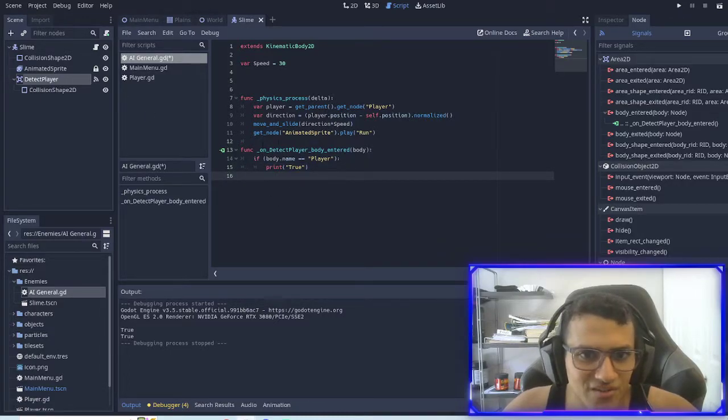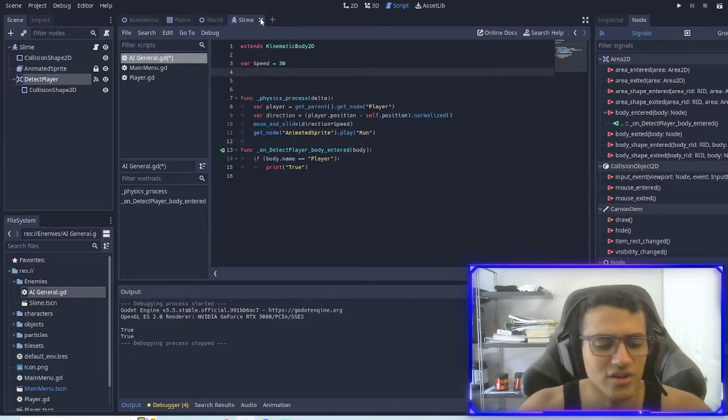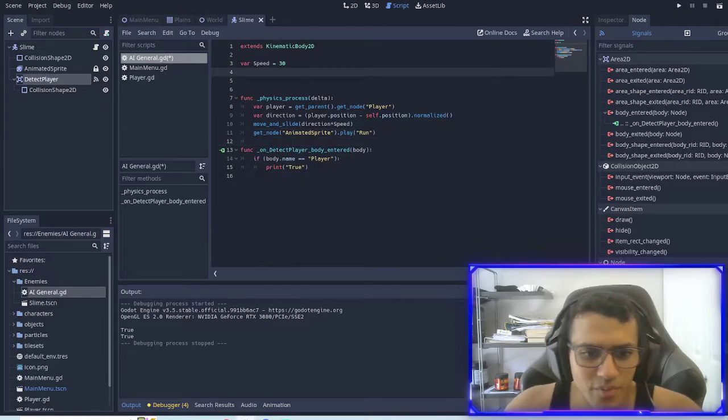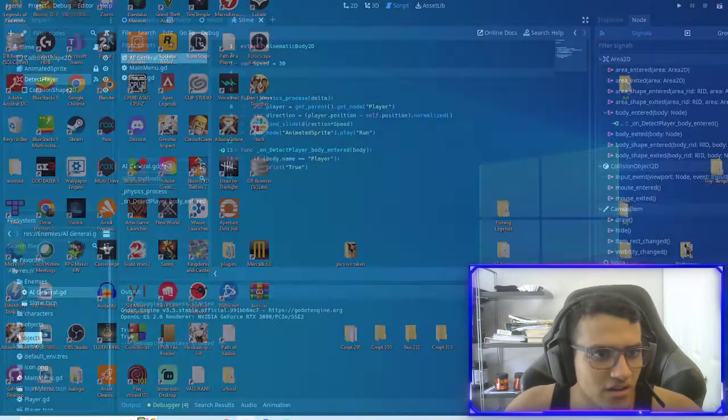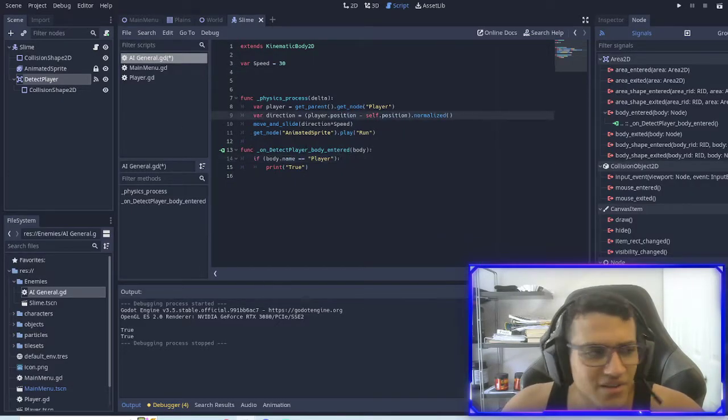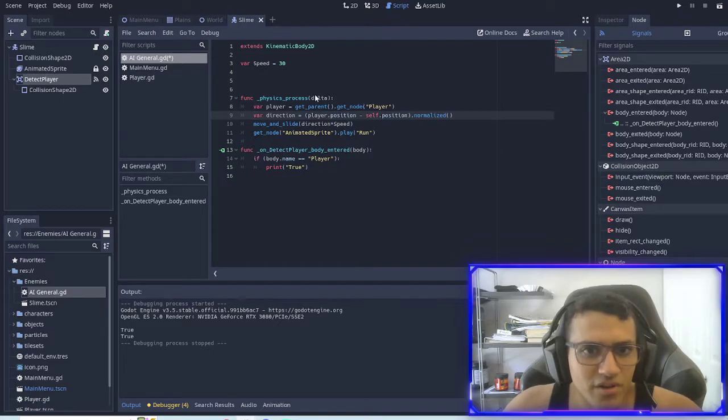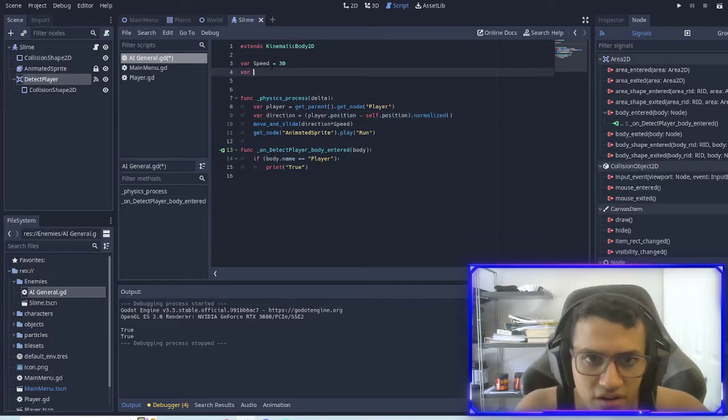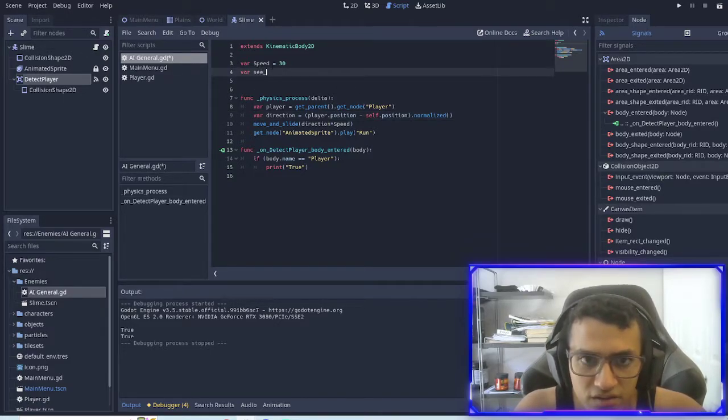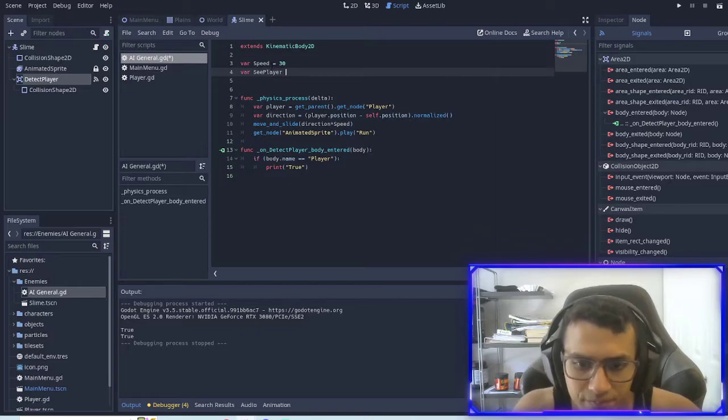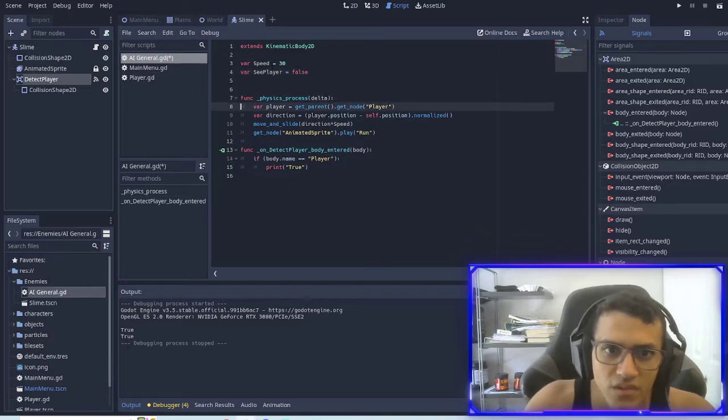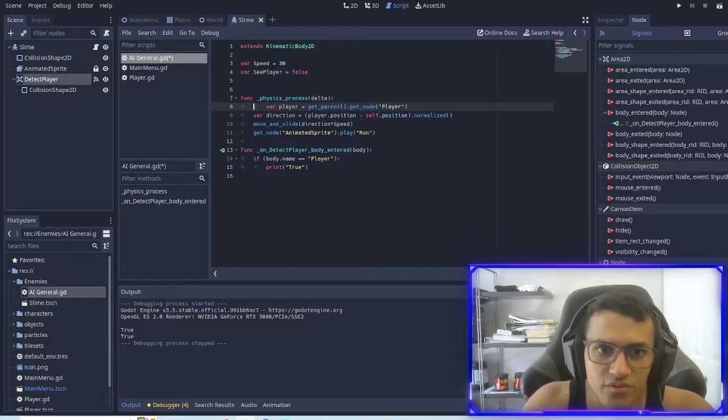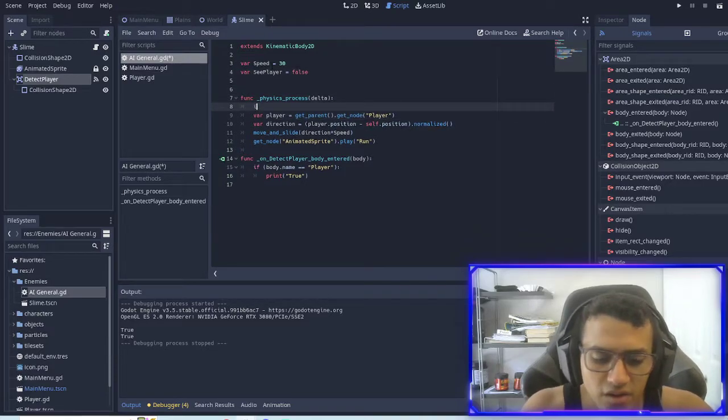So the first thing we're going to do is create a new function that's basically checking if we see the player or not. We're going to create a variable.